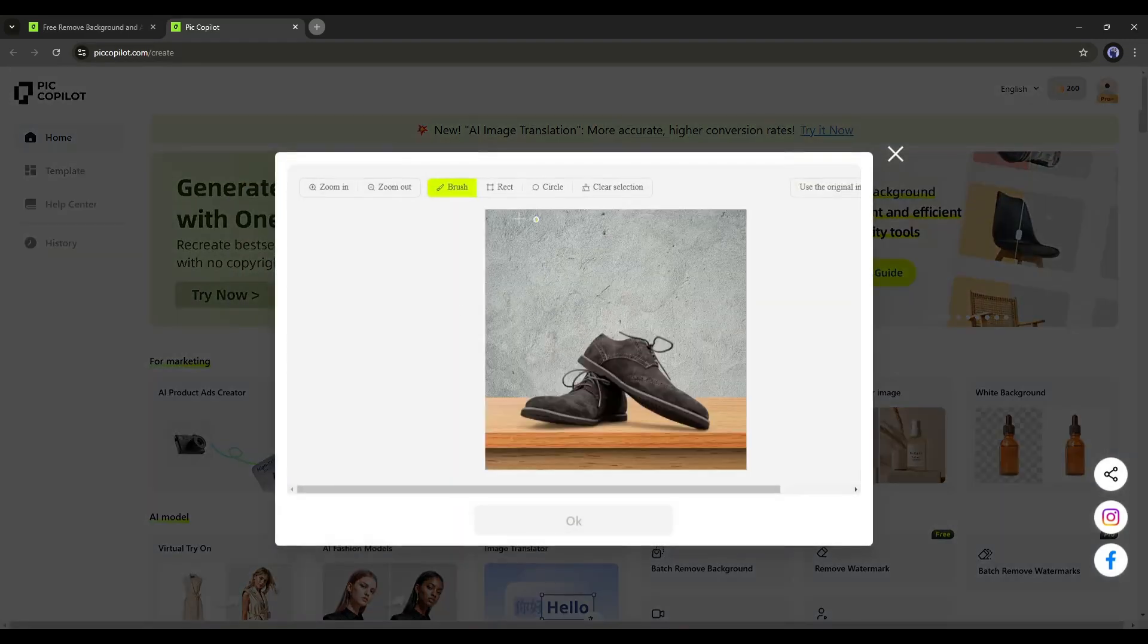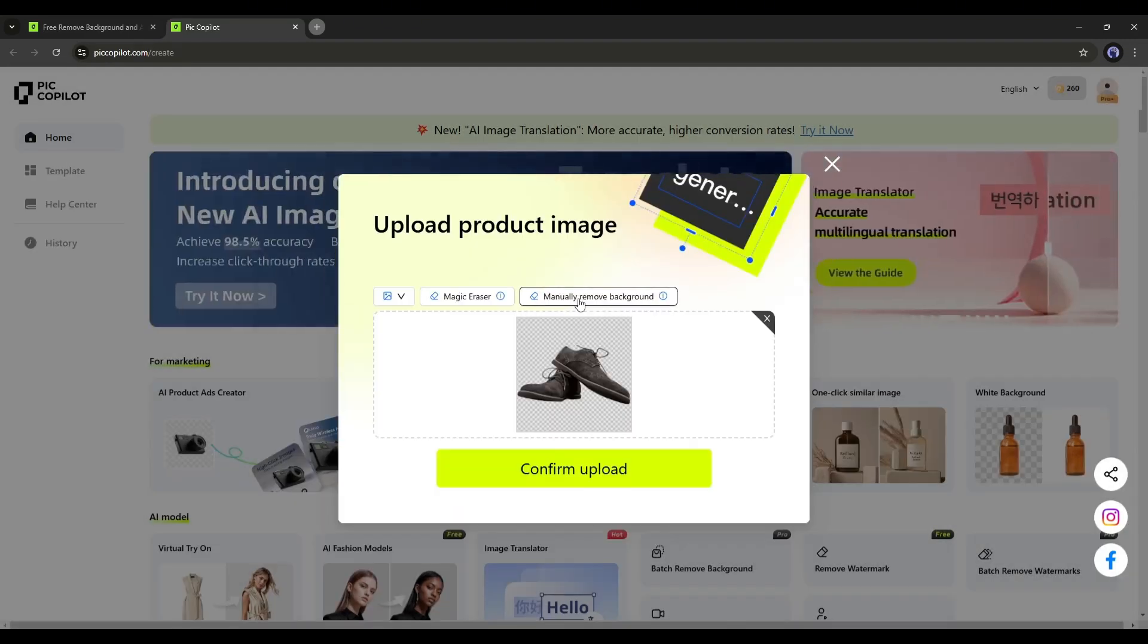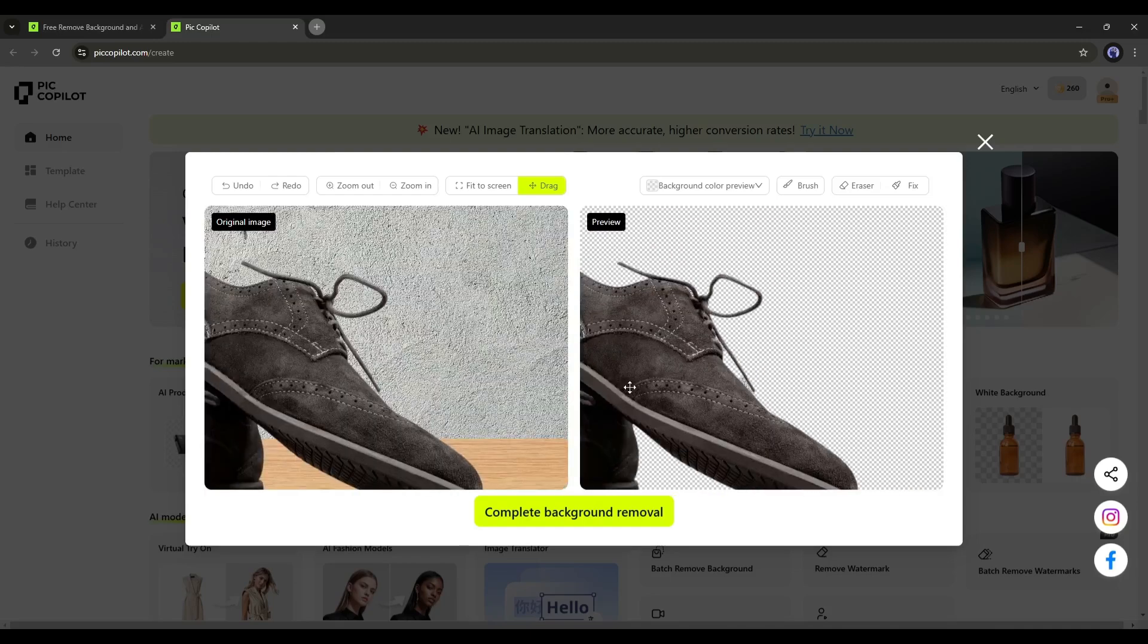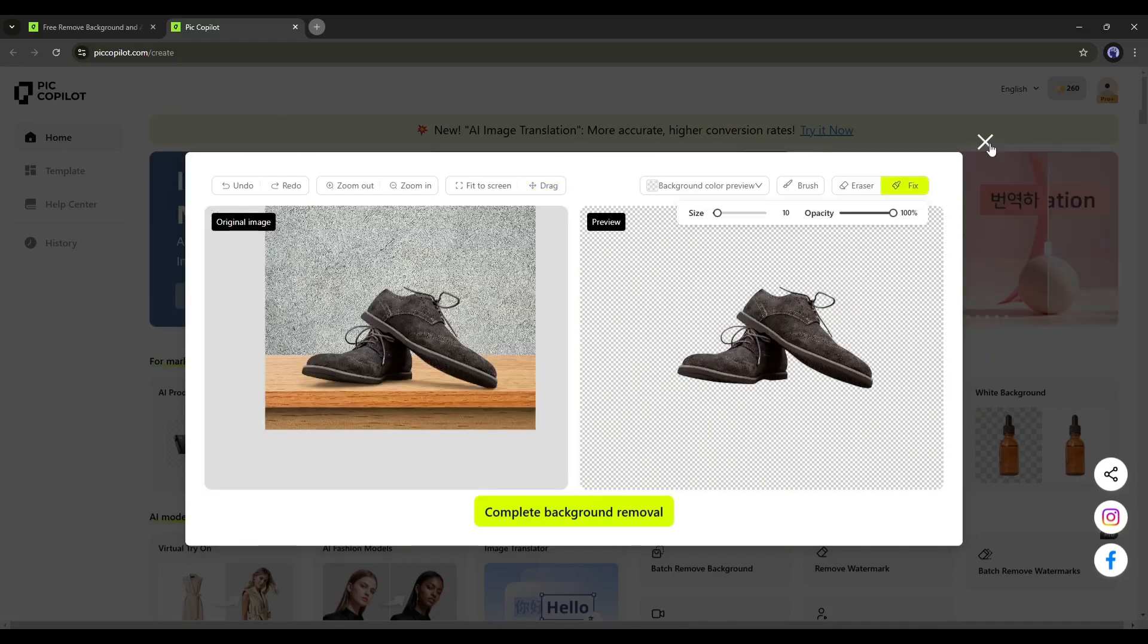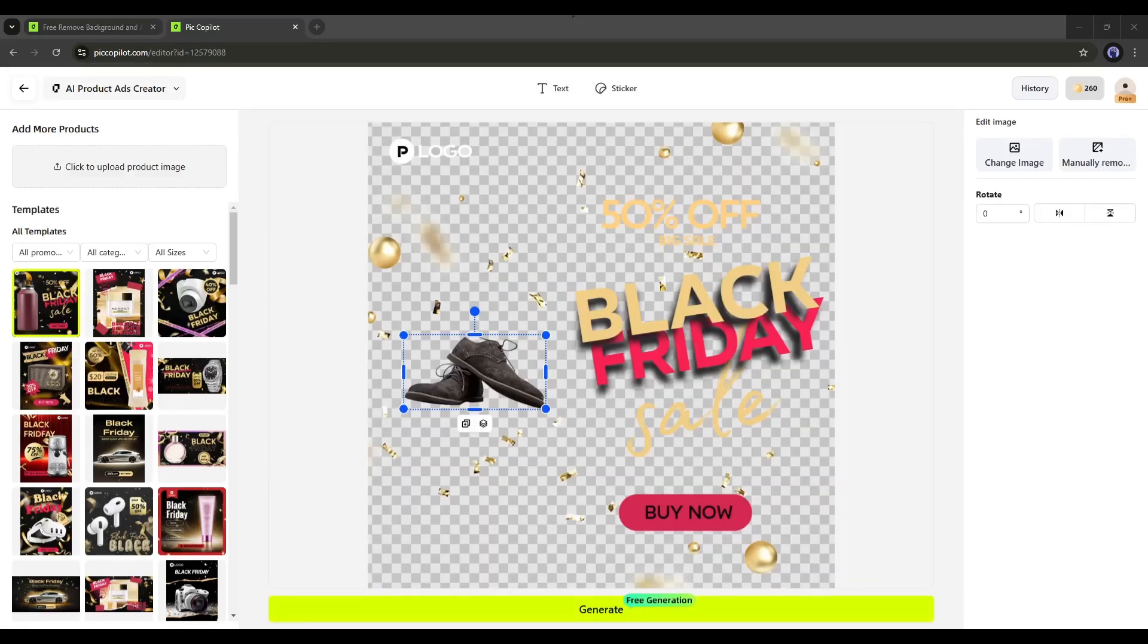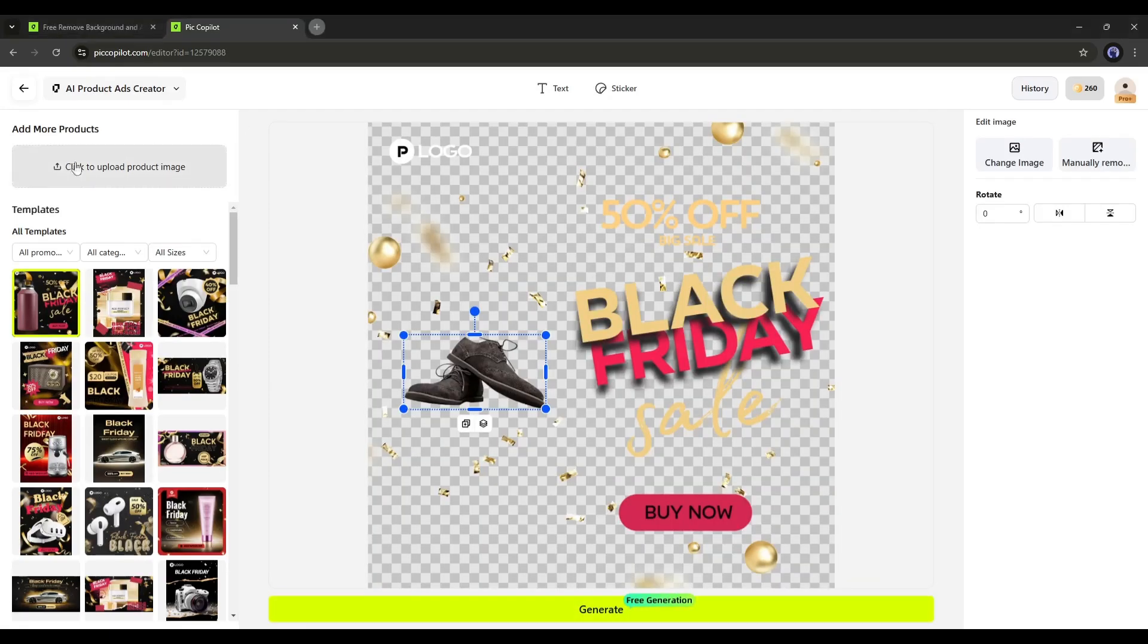However, if you face any problems, you can fix it manually. In my case, the AI worked perfectly. Now click on Confirm Upload from here. It will redirect us to the AI product ads creator page.